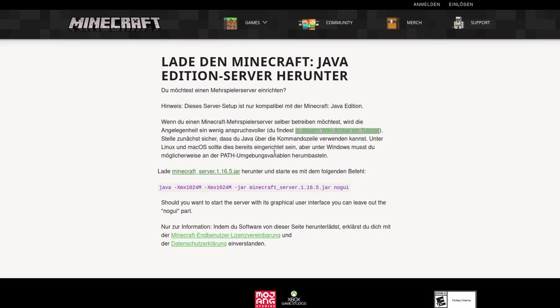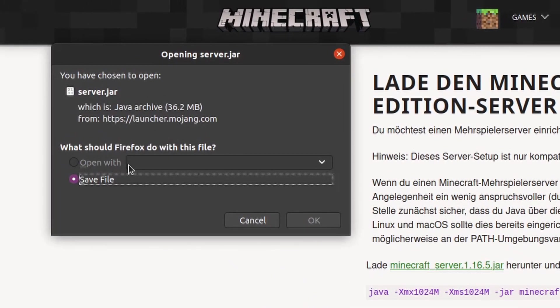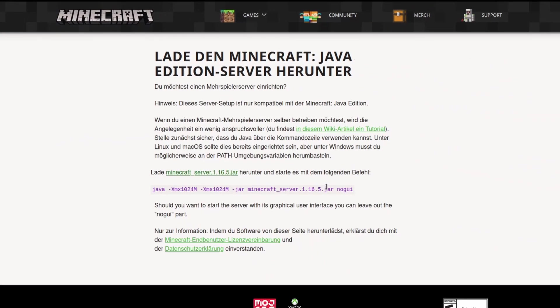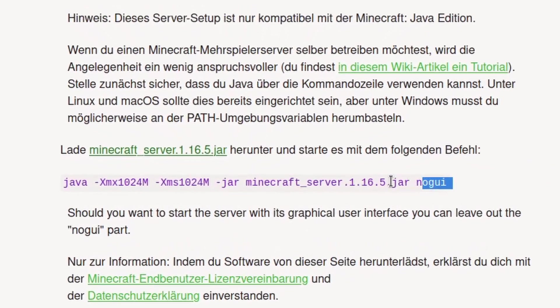First we will download the official Minecraft server from this website that is linked in the description. Then we copy this text here.